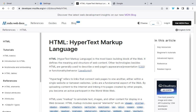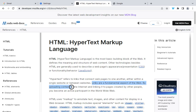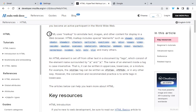Back to the MDN documentation. It says here that hypertext refers to the links that connect web pages to one another, either within a single website or between websites. Links are a fundamental aspect of the web. By uploading content to the internet and linking it to pages created by other people, you become an active participant in the worldwide web. HTML uses markup to annotate text, images, or other content for display in the web browser.